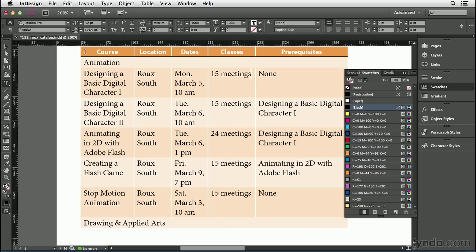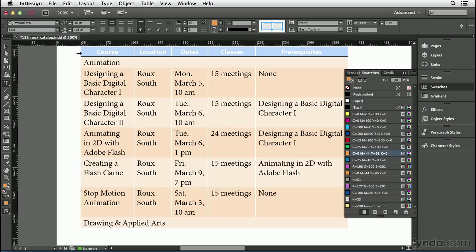Once again, I'm going to select this entire row, and now I'm going to pay attention to this weird looking icon up here in the control panel. When it comes to formatting tables, it's really important that you understand what this icon represents. Each of these blue lines represents one of the strokes inside the current selection.